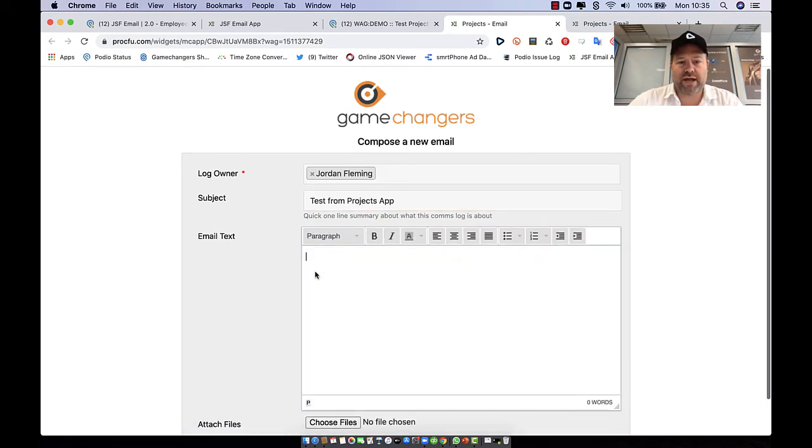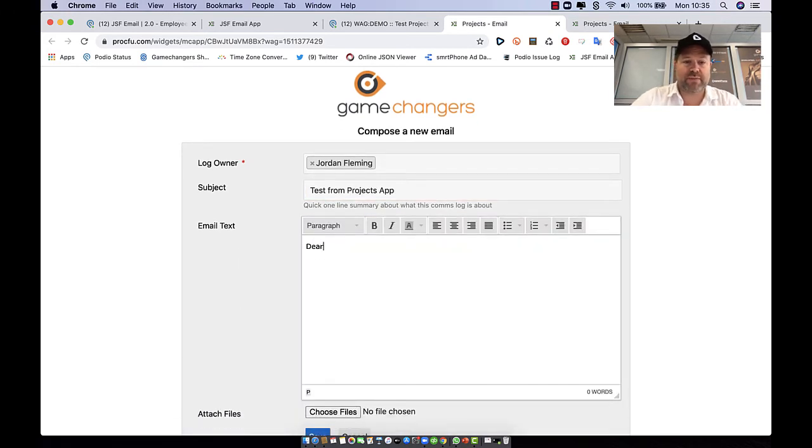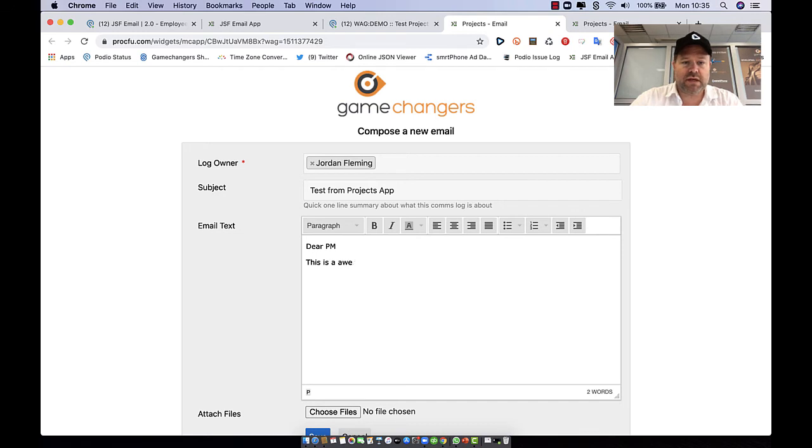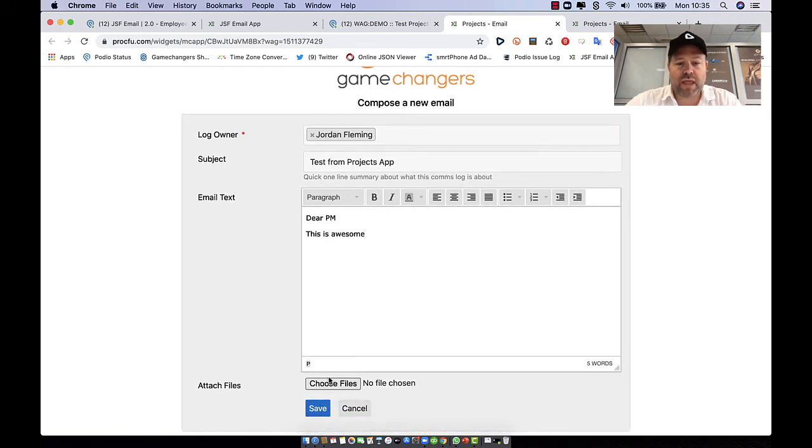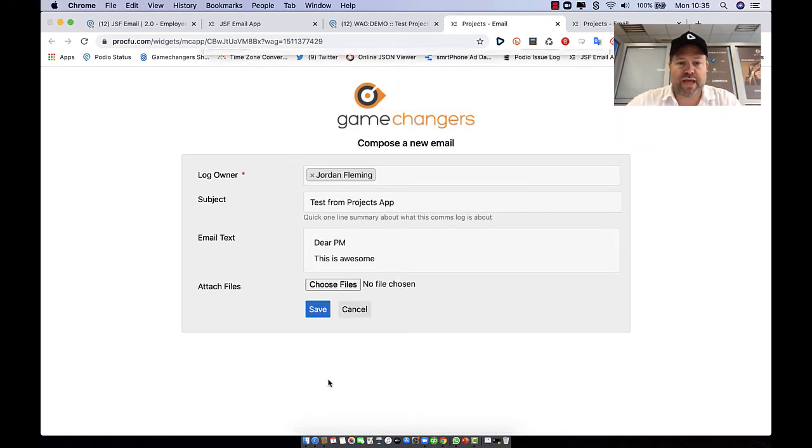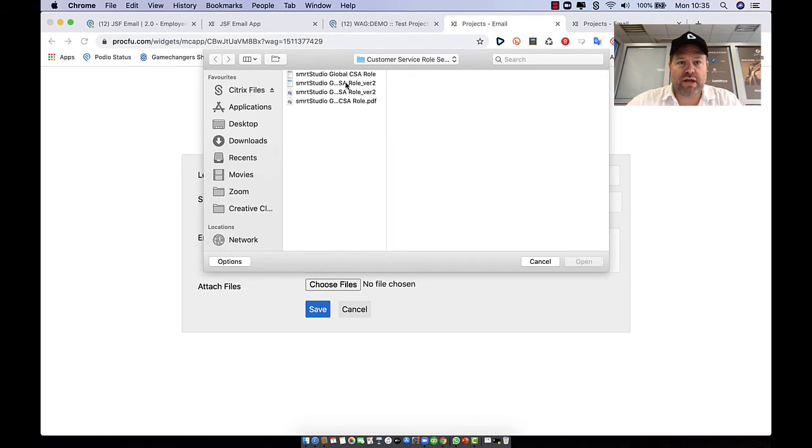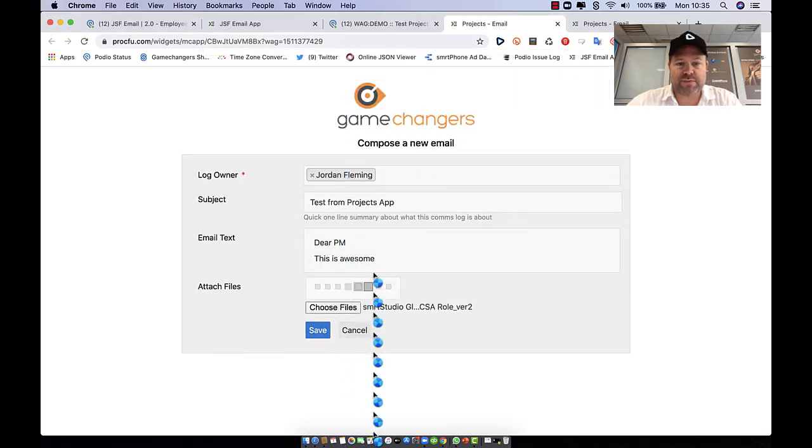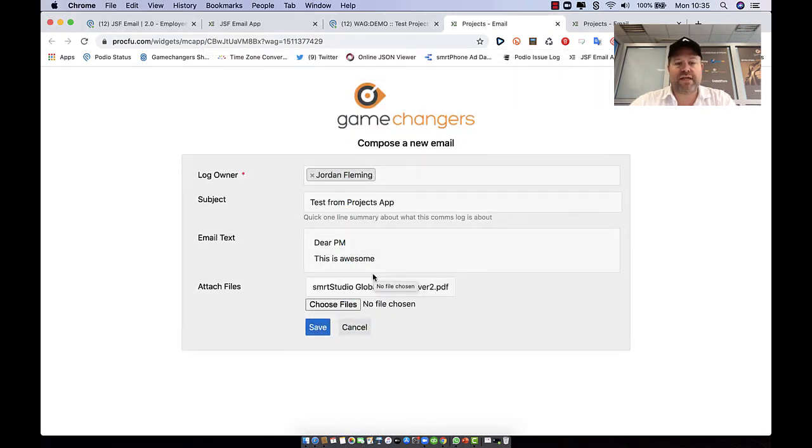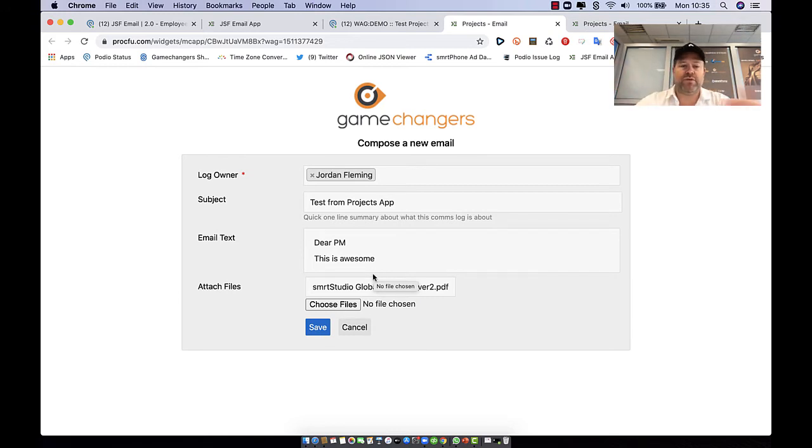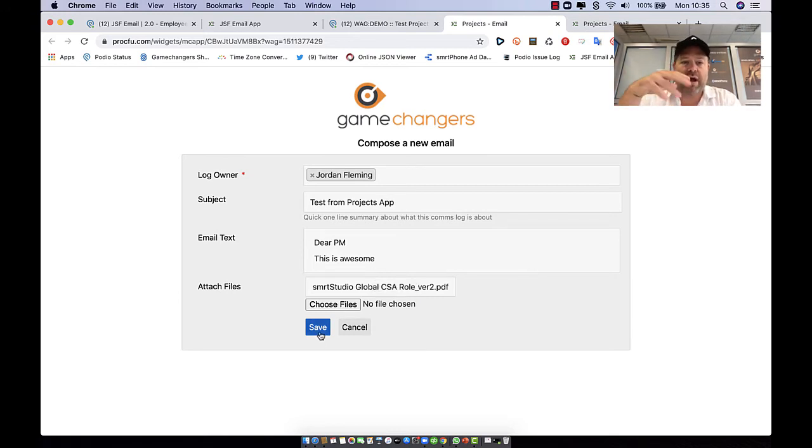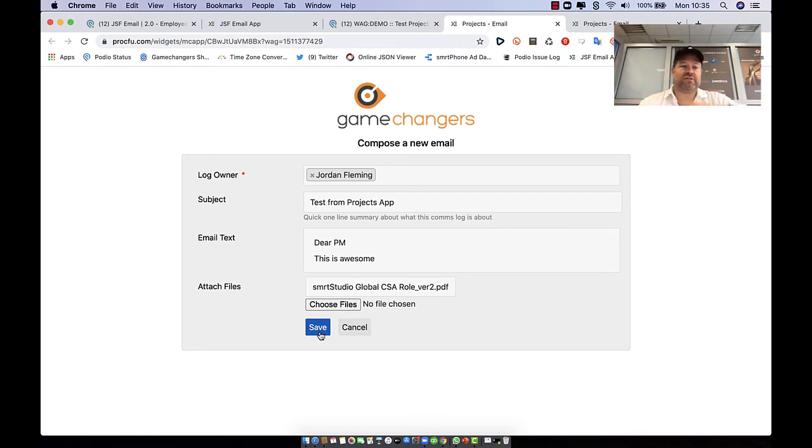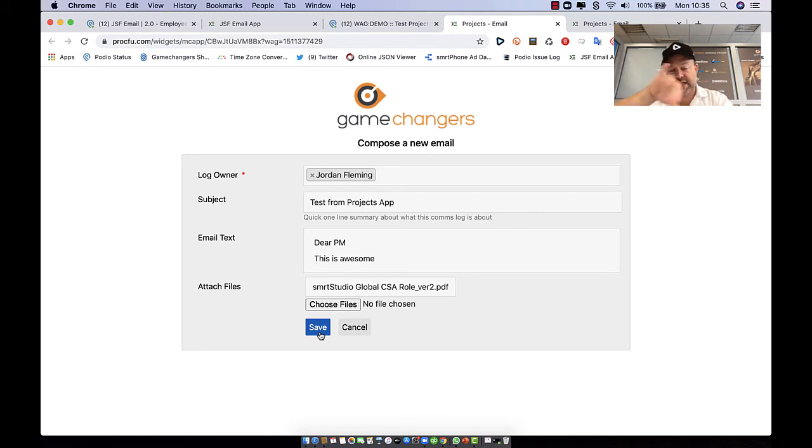I can go ahead and write my email as normal. Dear PM, this is awesome. And of course you can select any sort of attachments that you want. And now the key thing here is I've not had to maneuver anywhere around the system. I've simply been looking at one of my apps, clicked the create button and it contextually knows to send it from this project, link it here, and to the client leader.